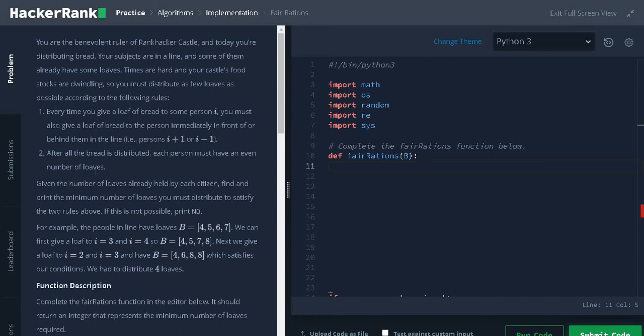After all the bread is distributed, each person must have an even number of loaves. Given the number of loaves already held by each citizen, find and print the minimum number of loaves you must distribute to satisfy the two rules above. If this is not possible, print NO.